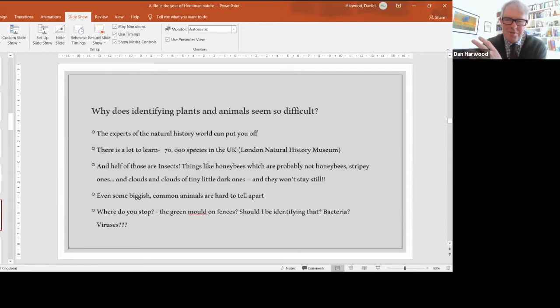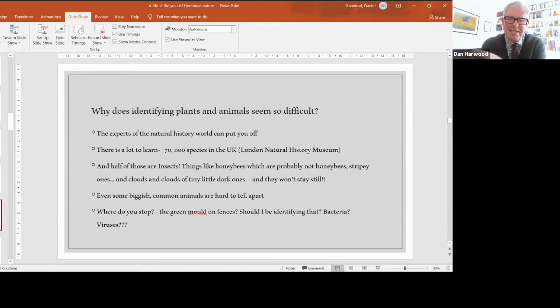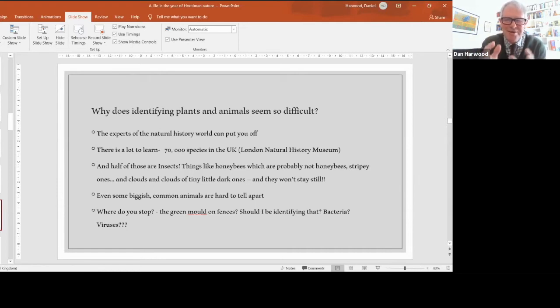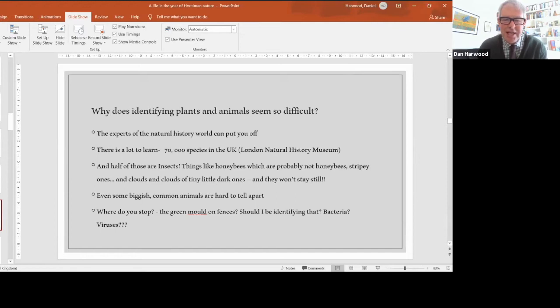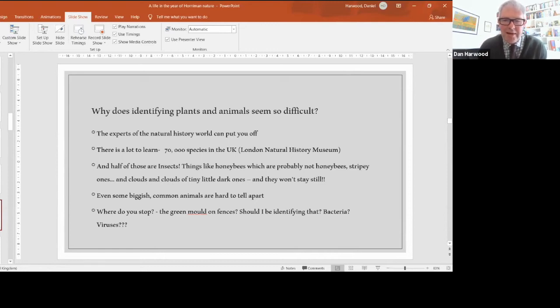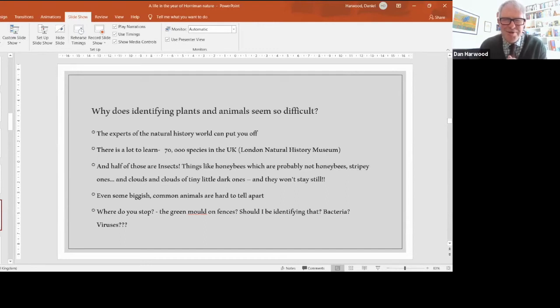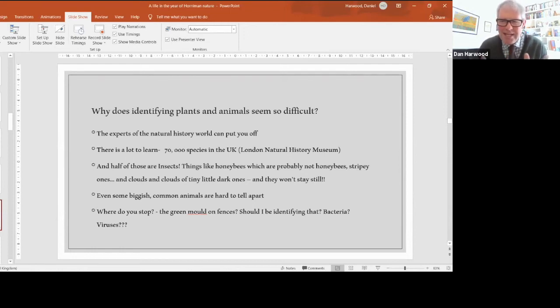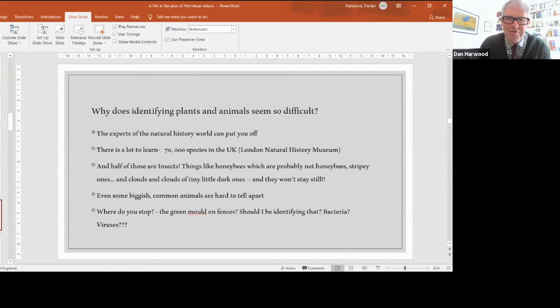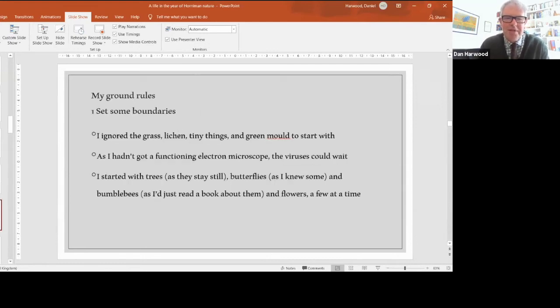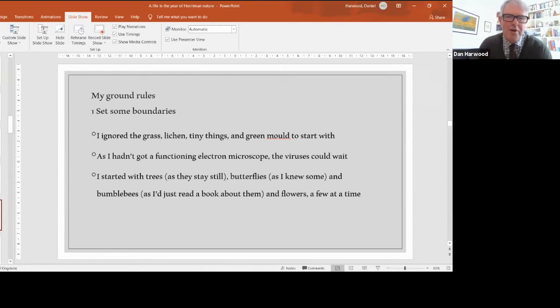There are things you see all the time, like honeybees, but they're not honeybees. Lots of stripy little things hovering around, clouds of tiny dark flies or mosquitoes. They won't stay still, you can't see them. Where do I start? Even quite big common animals are hard to tell apart. It's hard to differentiate a wasp and a hoverfly, a large white and a small white. And where do you stop? Do you start scraping green moulds off fences? What about bacteria, viruses? It gets daunting, you can feel overwhelmed.